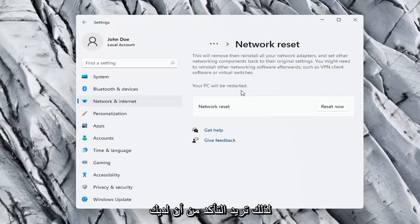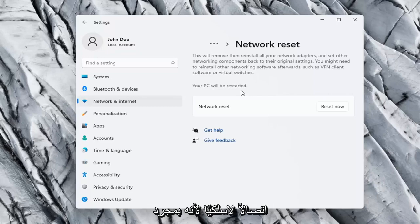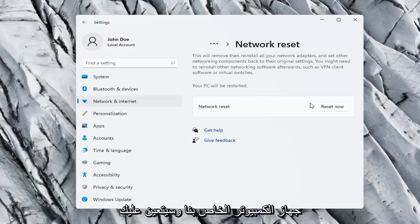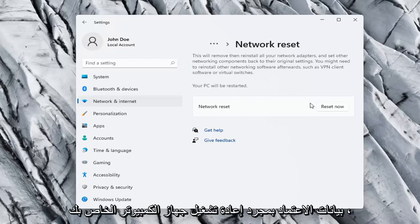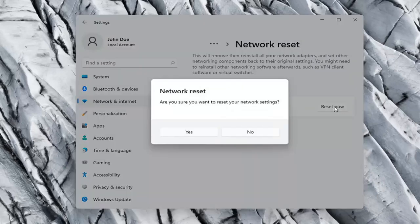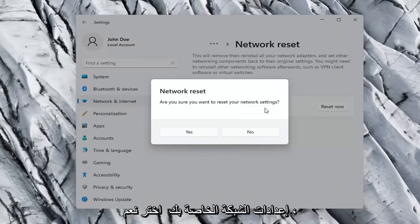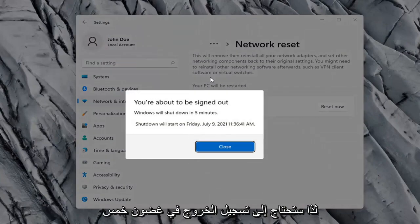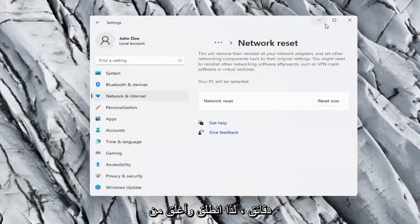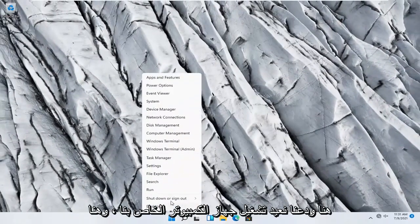You want to make sure you have your Wi-Fi code nearby if you're using a wireless connection. Because once we select the Reset Now button, we're going to have to restart our computer and you will have to enter in your Wi-Fi credentials once your computer restarts. Go ahead and select the Reset Now button. Are you sure you want to reset your network settings? Go ahead and select Yes. You will need to sign out within five minutes. Go ahead and close out of here and let's restart our computer.